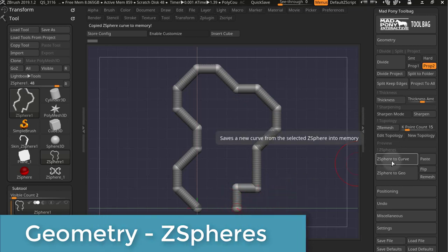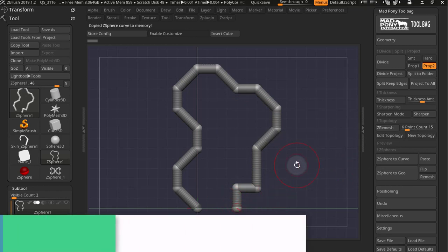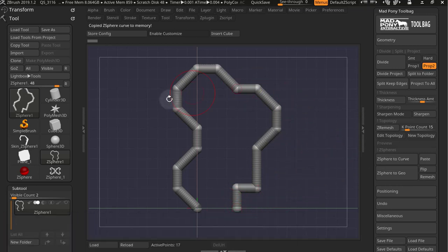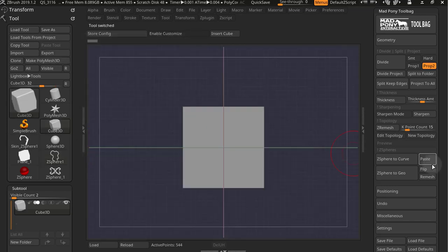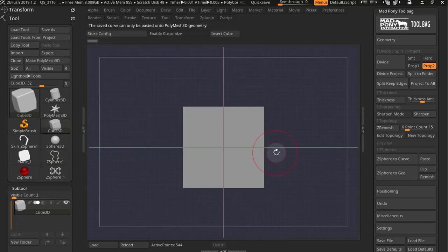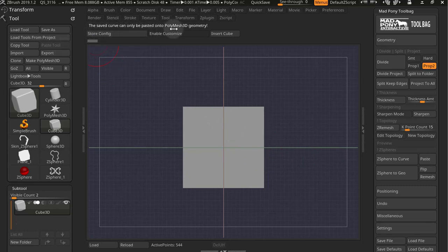So if I press Z-Sphere to Curve, now I got it saved into memory, and if I go to another mesh and I press Paste, well, it can only paste on PolyMesh 3D geometry.